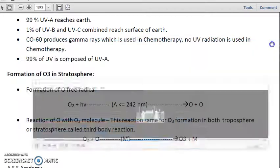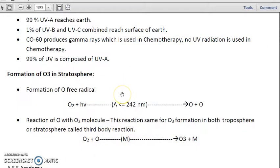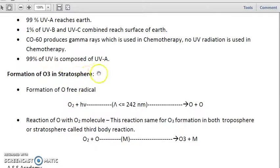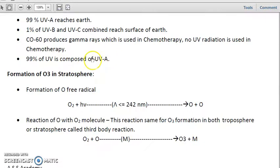The visible spectrum is 400 to 700 nanometers, then UVA is 320 to 400 nanometers, UVB is 280 to 320 nanometers, and UVC is 280 to 240 nanometers — some books write it as 280 to 200 nanometers. About 99 percent of UV is composed of basically UVA. Now we will be talking about the formation of ozone specifically in the stratosphere, which is an important aspect for exams.